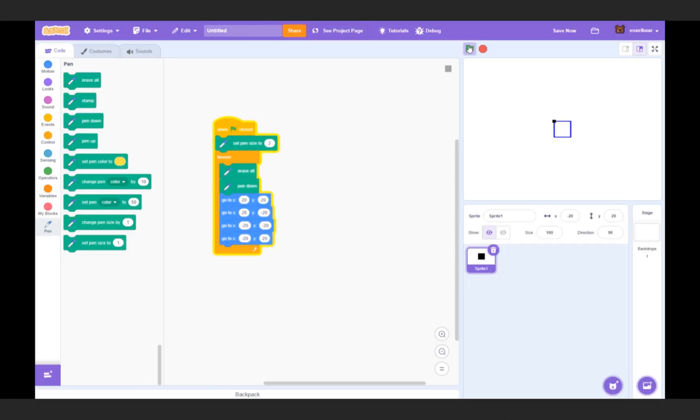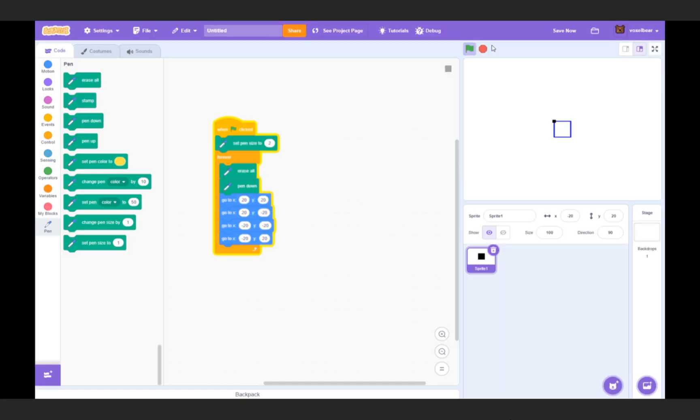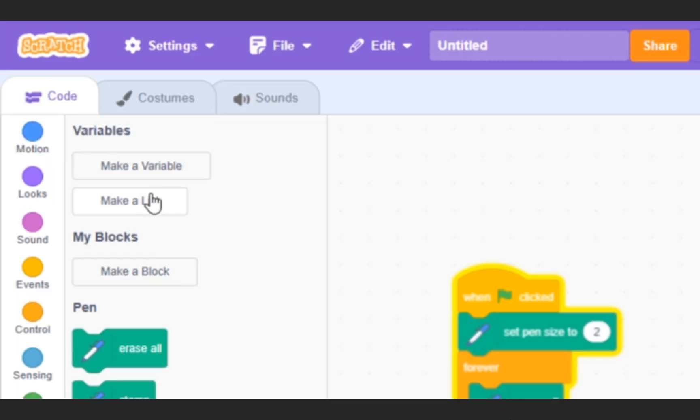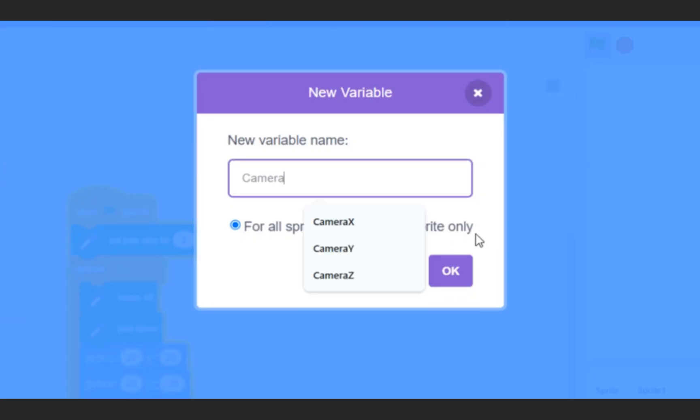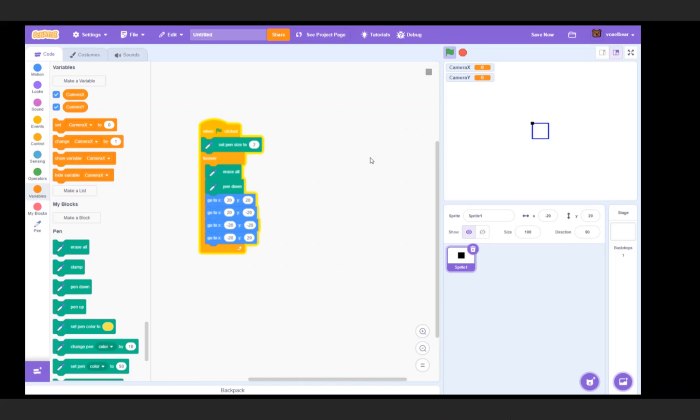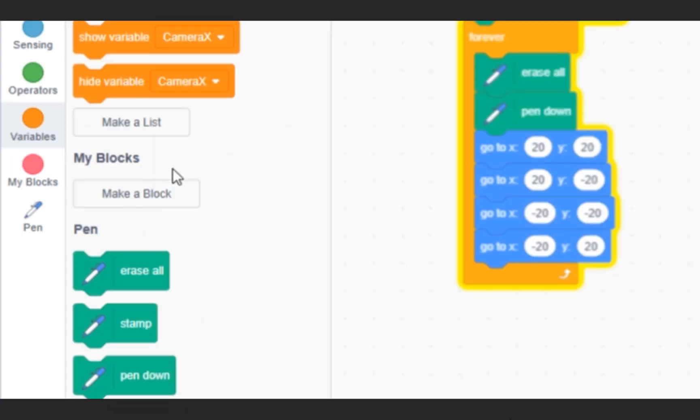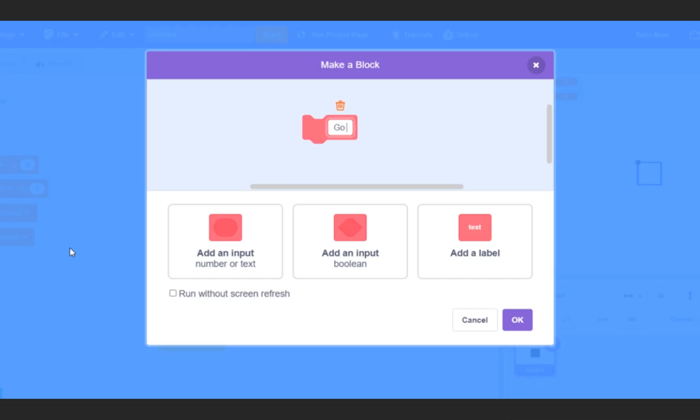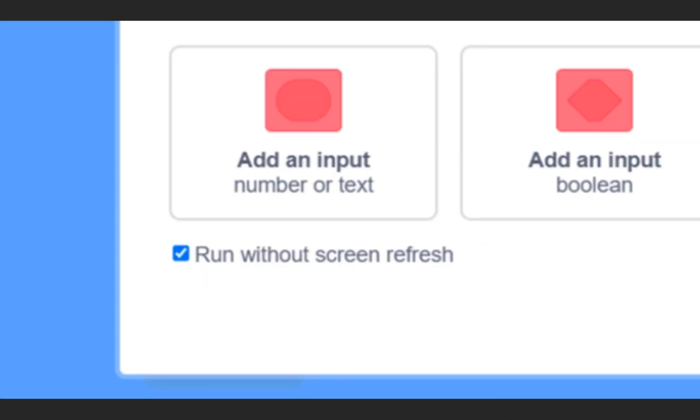The problem is that this square has a fixed position and cannot move. Let's create two variables, cameraX and cameraY, to allow us to adjust the x and y positions of the square. We also need a custom block: go to x, input x, label y, input y, run without screen refresh.